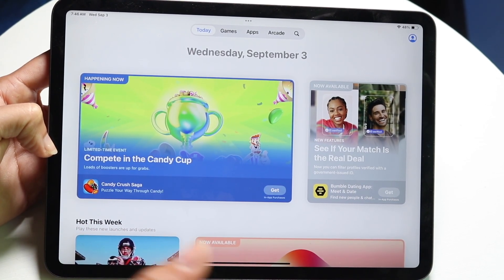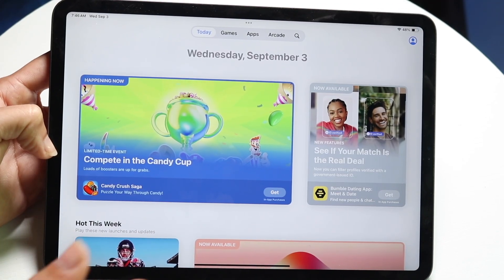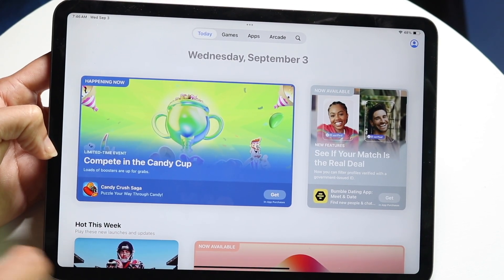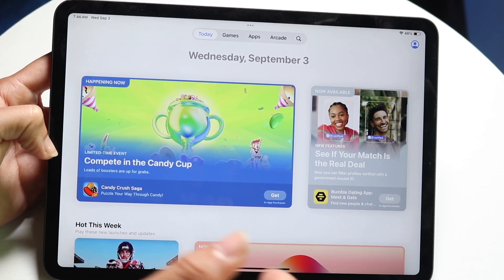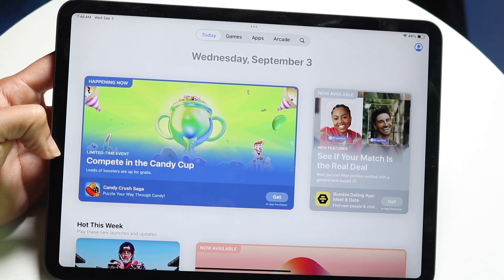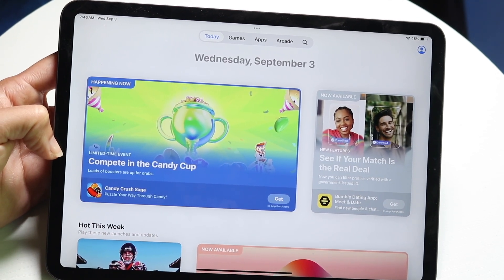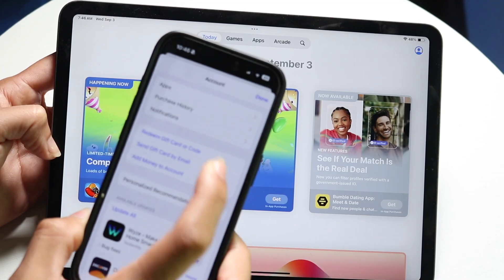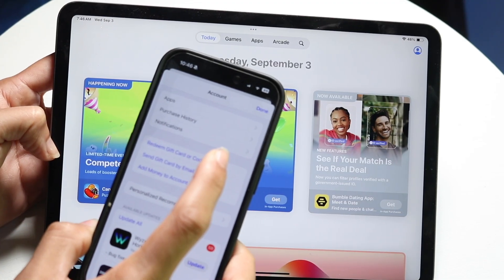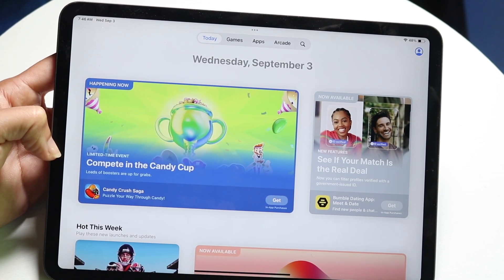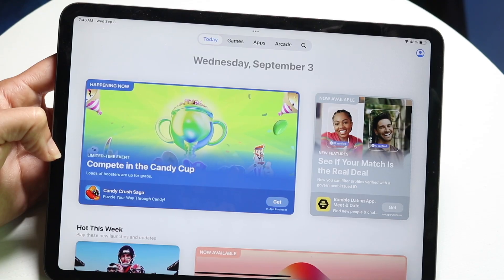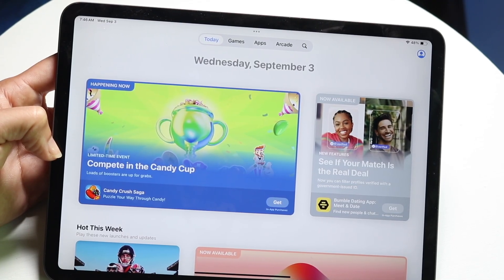You're going to be able to download those applications via the purchased panel. Similar to an iPhone, if you go into your account settings and click on the purchased panel, there should be a purchased option that shows up. Just click on purchase history, and you will be able to see all the applications that you've previously purchased.